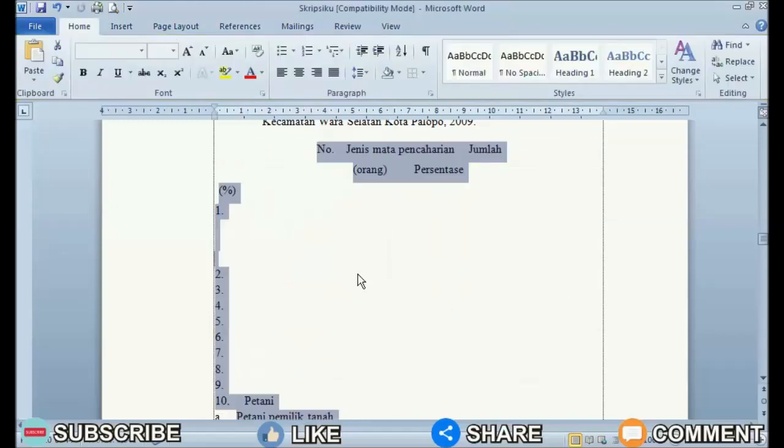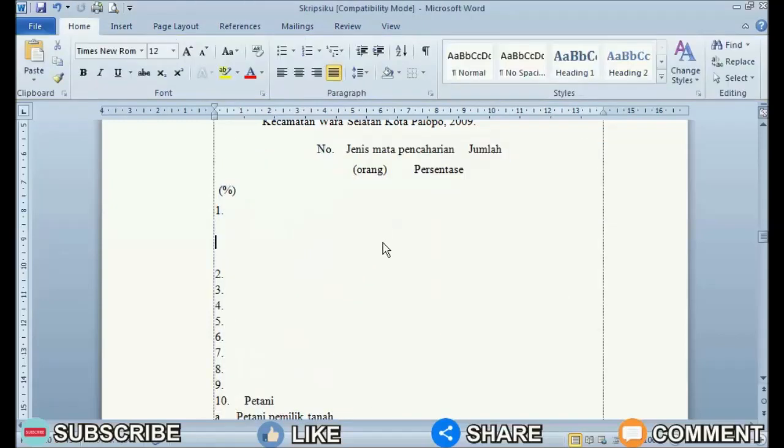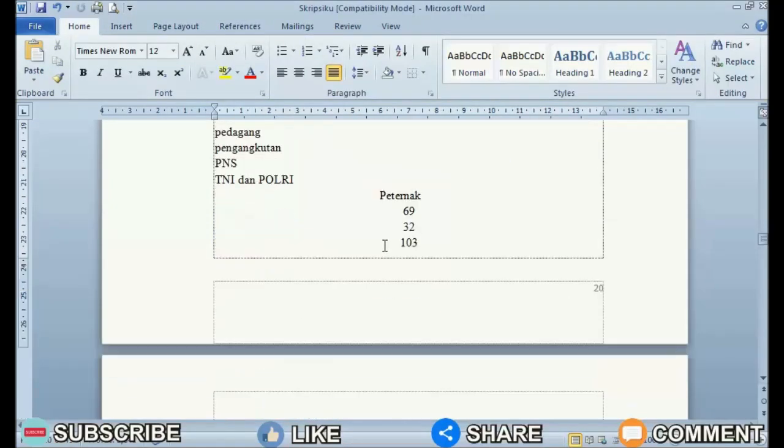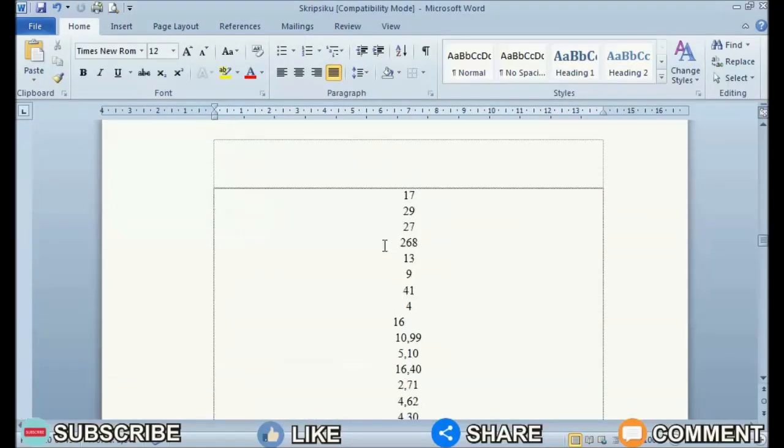So, the table will automatically disappear and only the writing will be left.